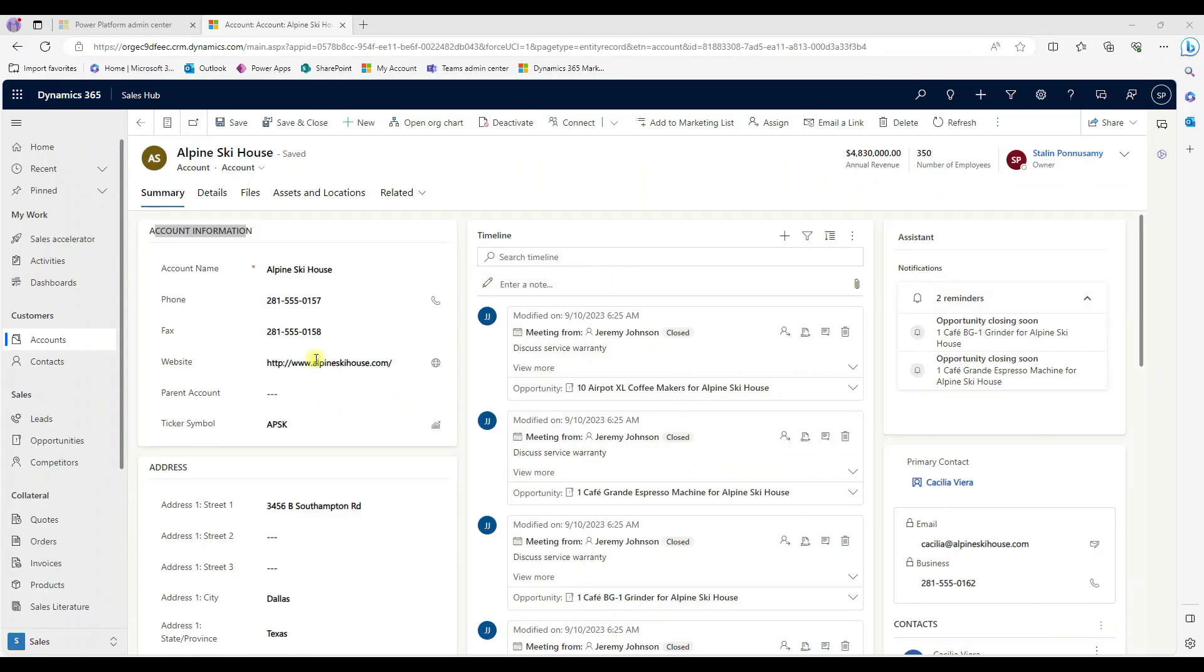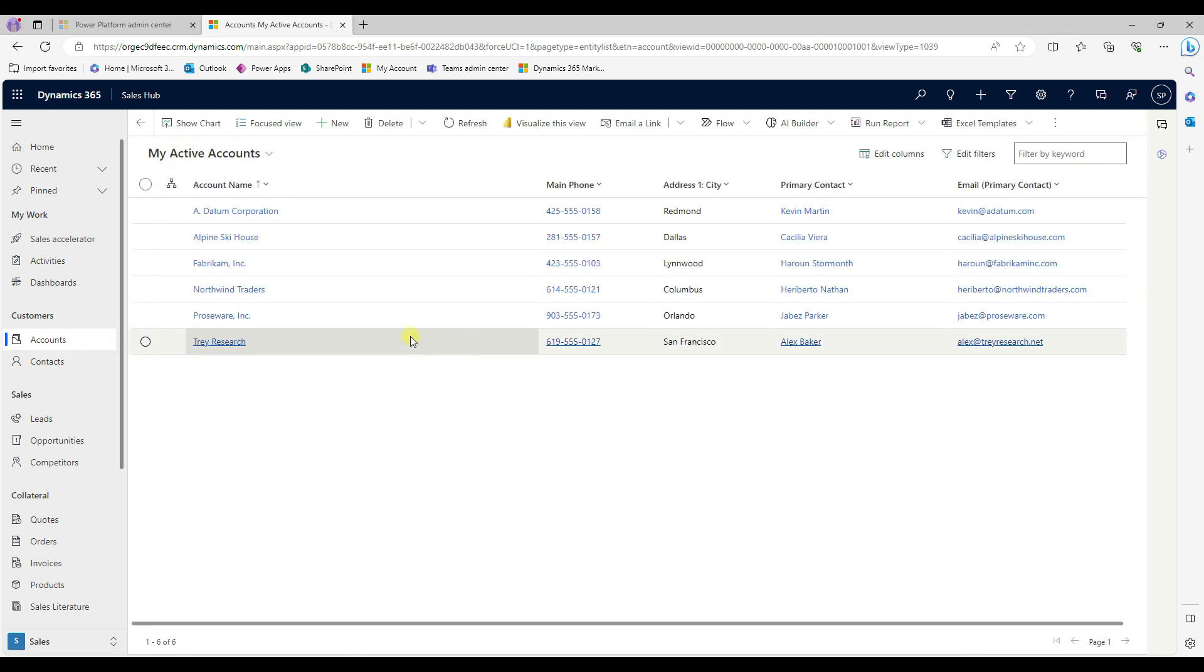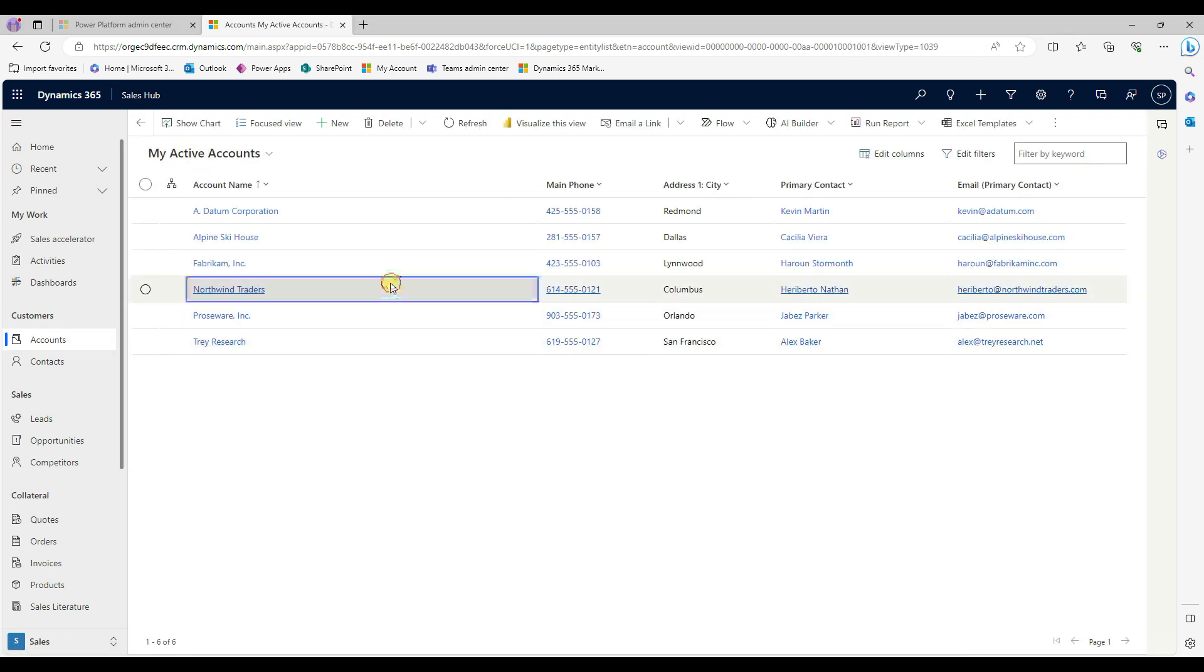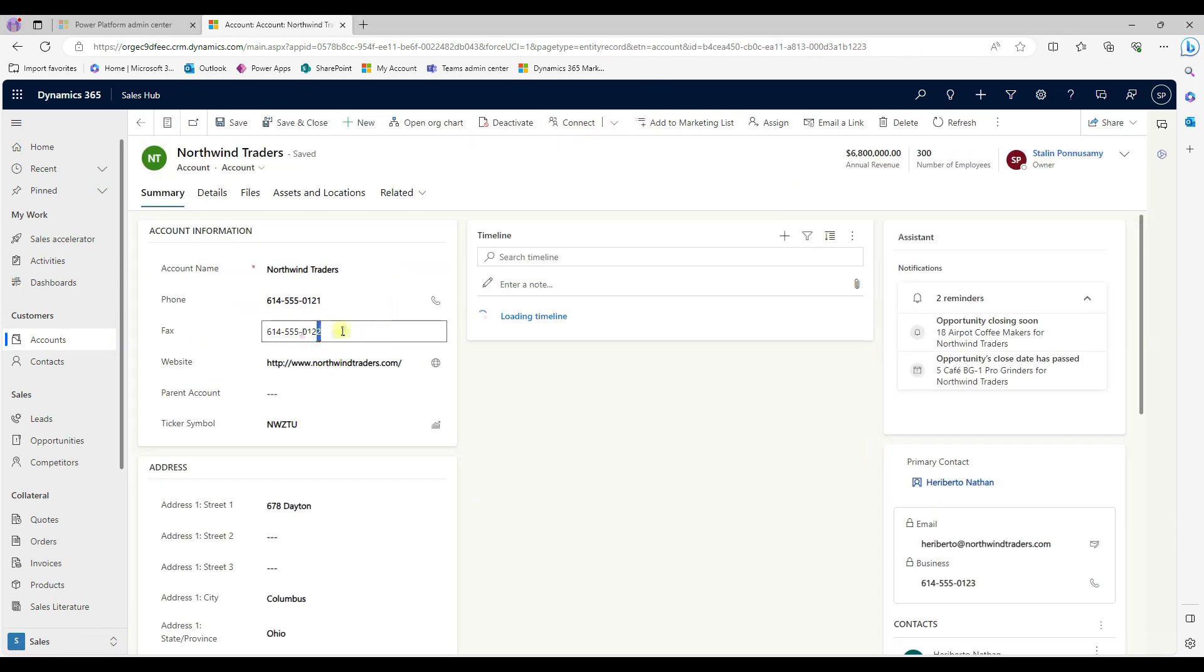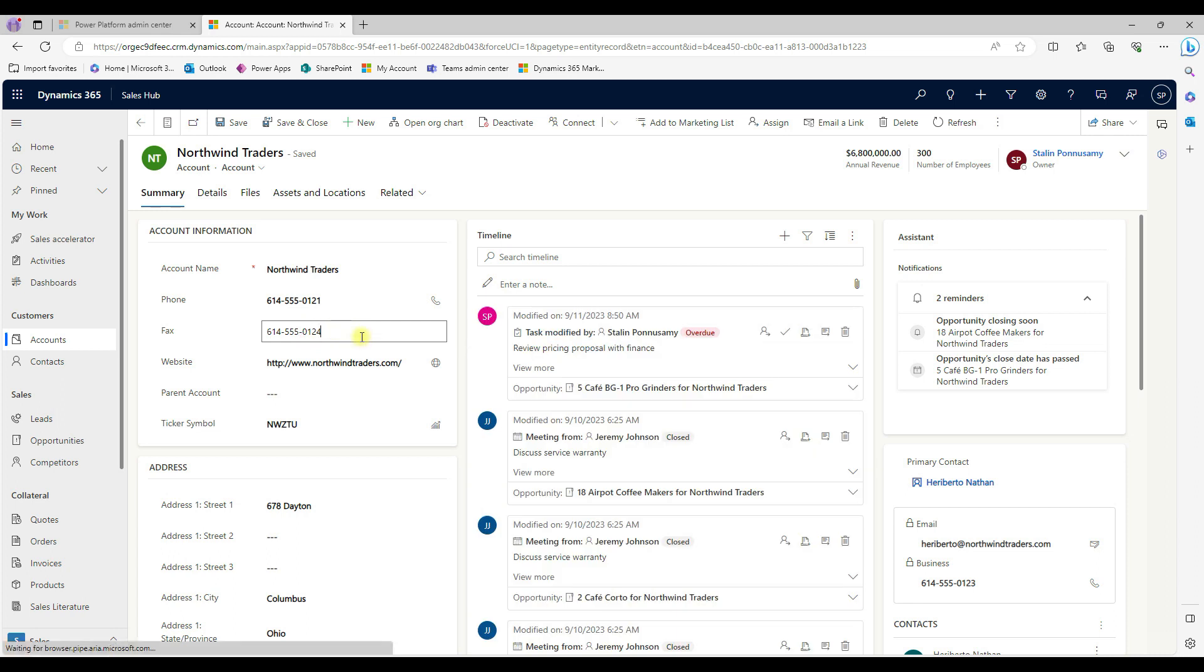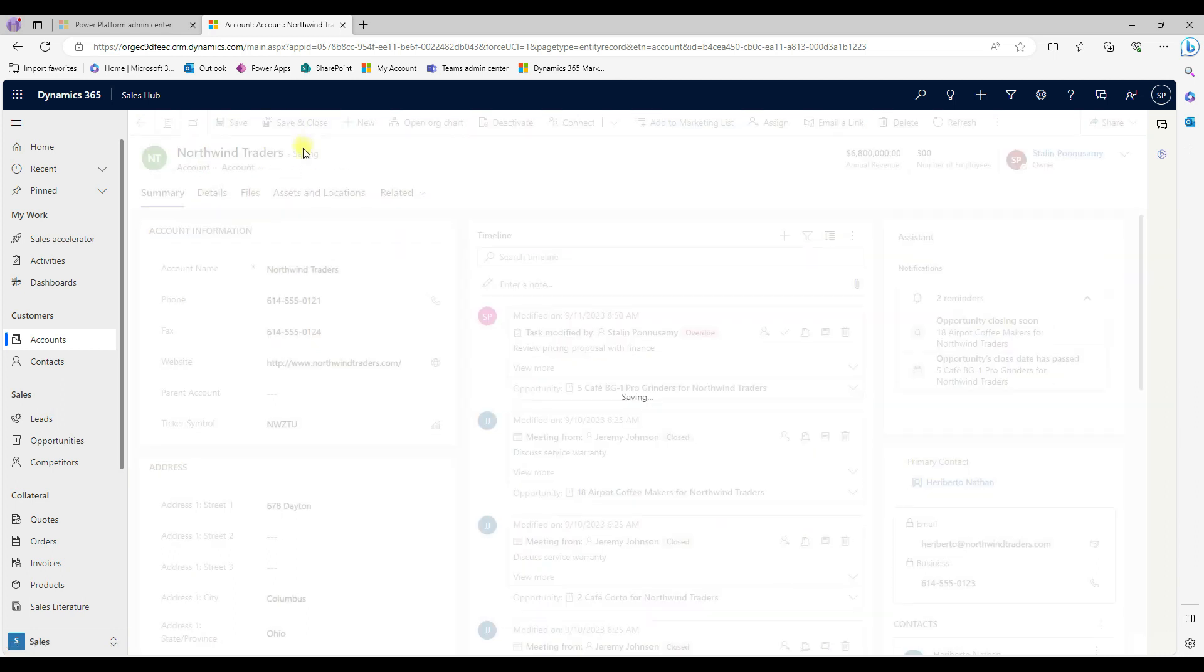To edit the record, we can just open any of the record, just double clicking here. And then we can able to edit the record, just changing the data and then save or save and close.